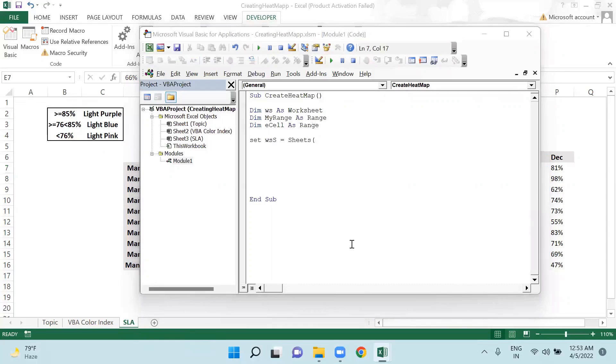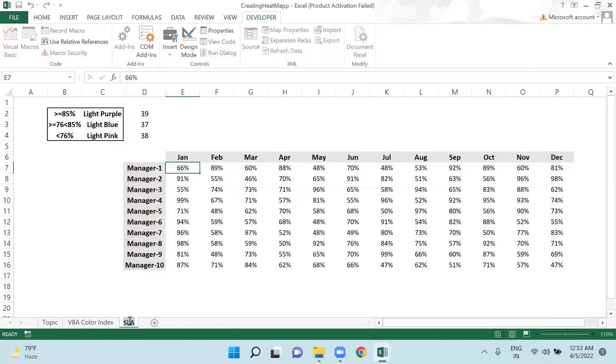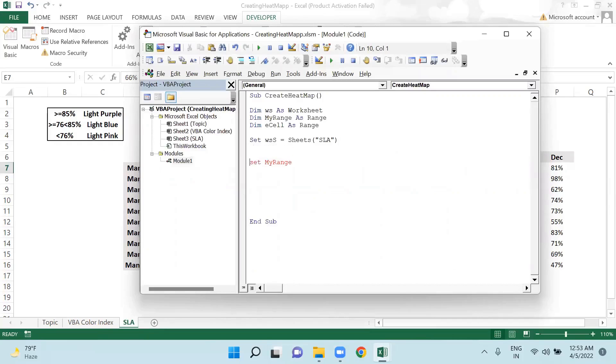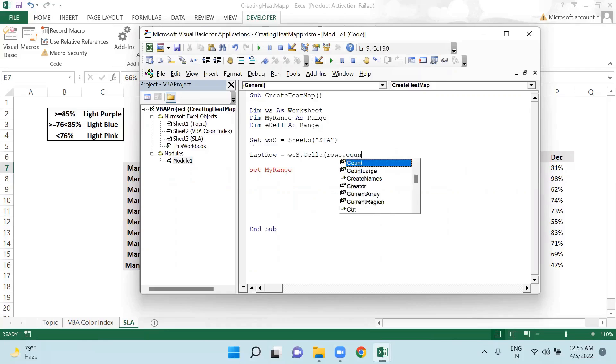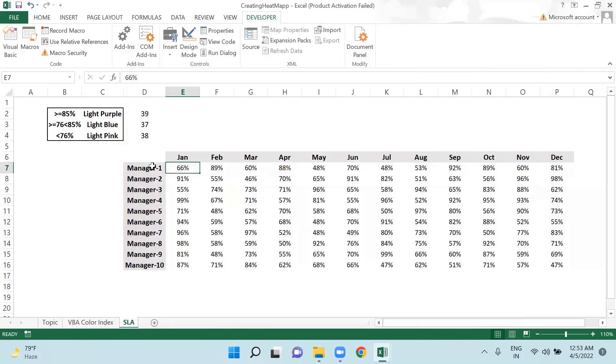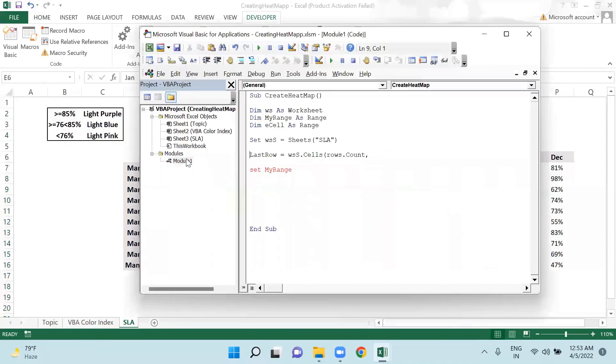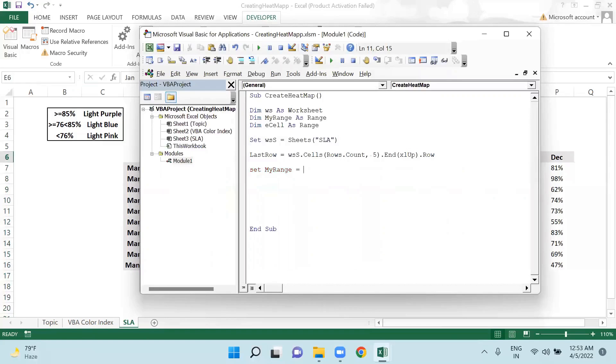Then I am saying dim eCell, meaning each cell, as range. I am defining this SLA sheet, so I will be using this set keyword here. Set ws equals to sheet SLA. Set myRange - but before I create a dynamic range I will require one last row here. So I am saying lastRow equals to ws.cells(rows.count, 5).end(xlUp).row. My data is getting started on column E, so this is the 5th column.